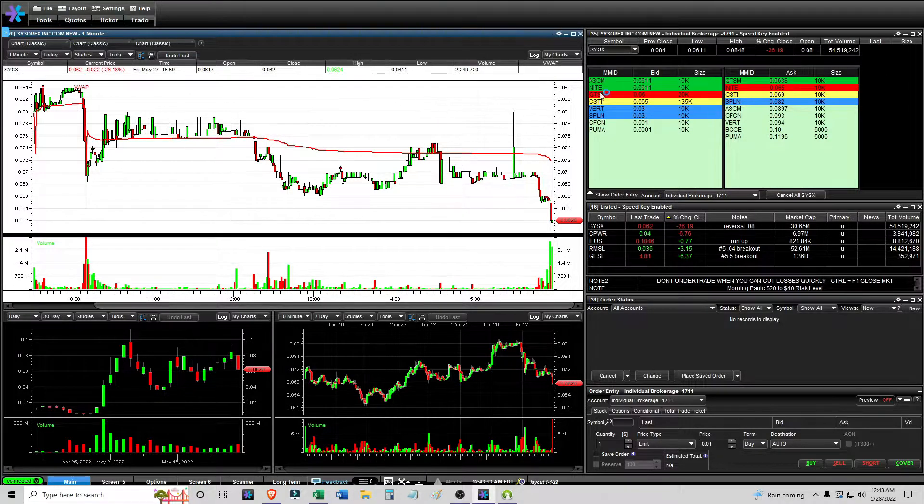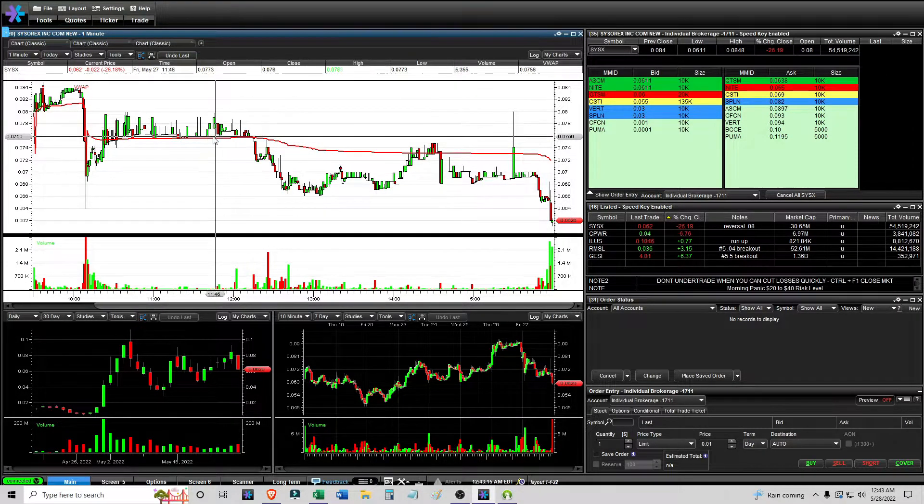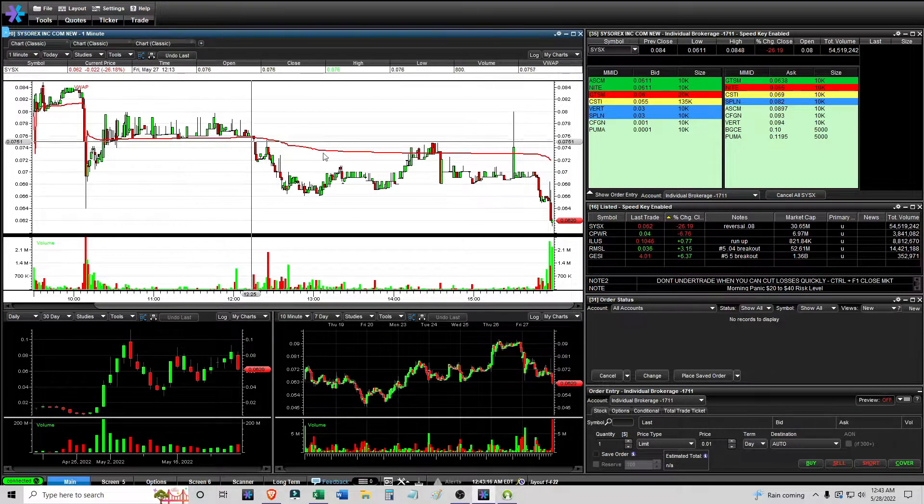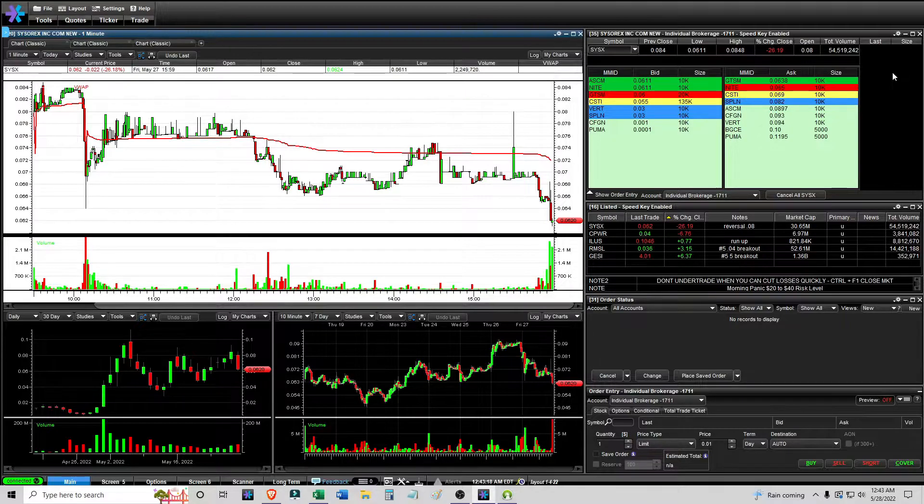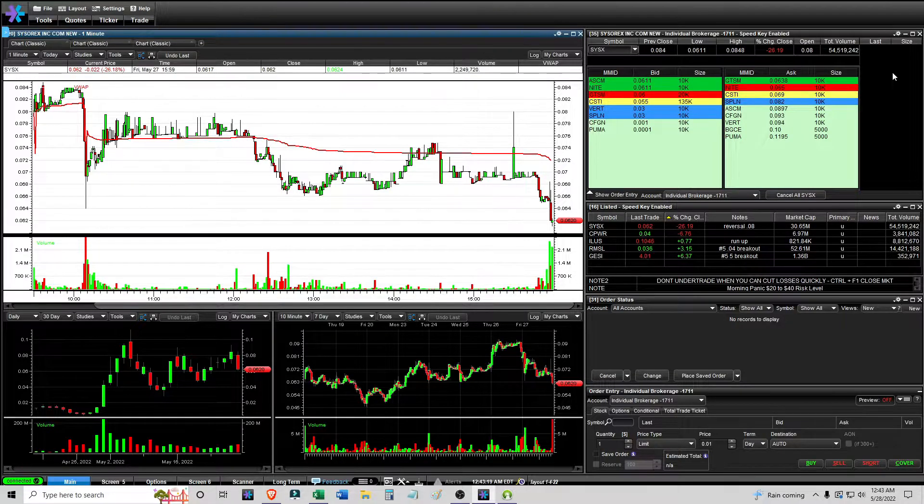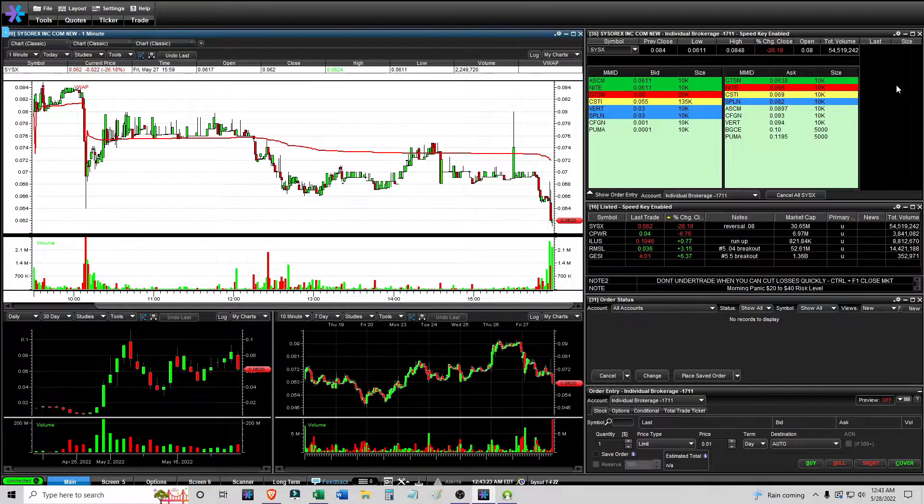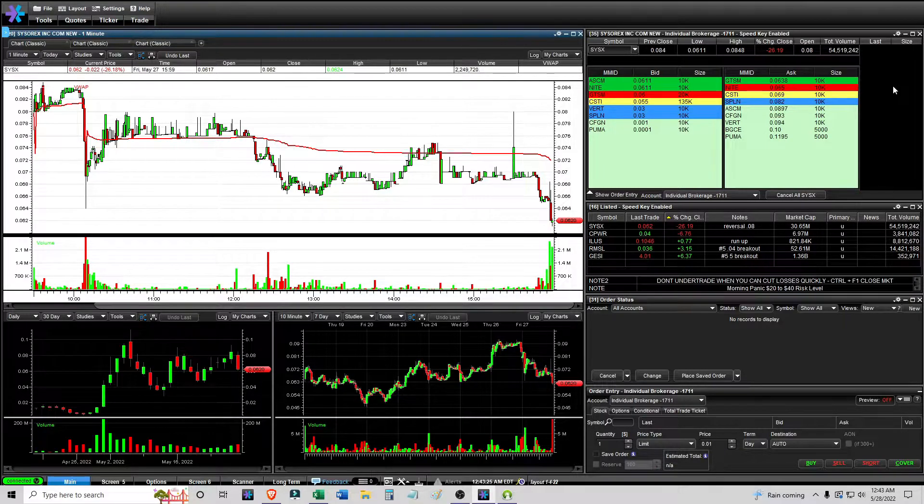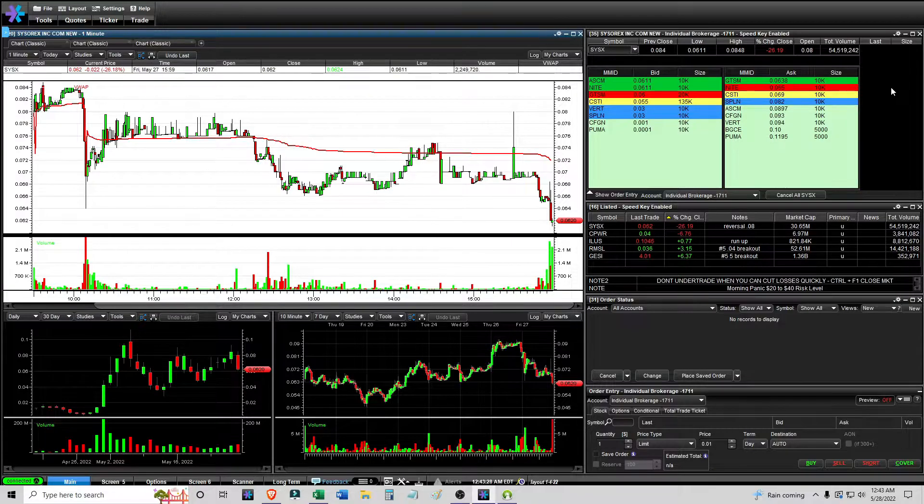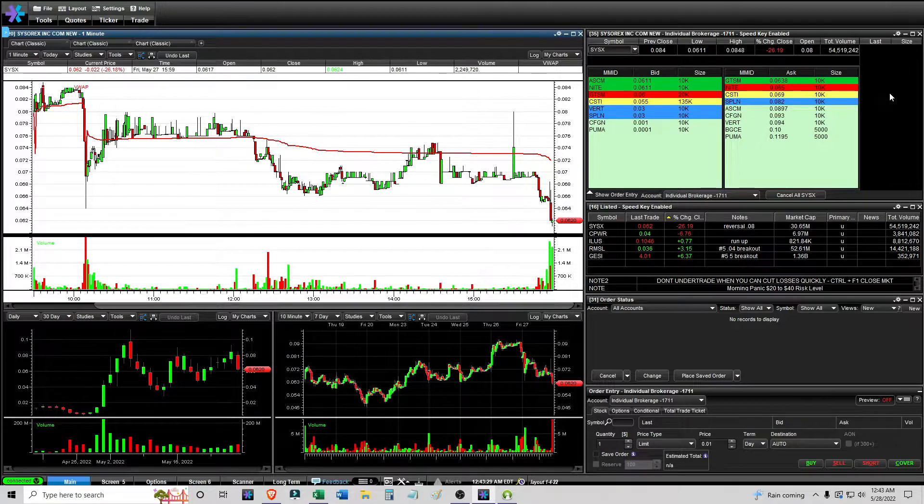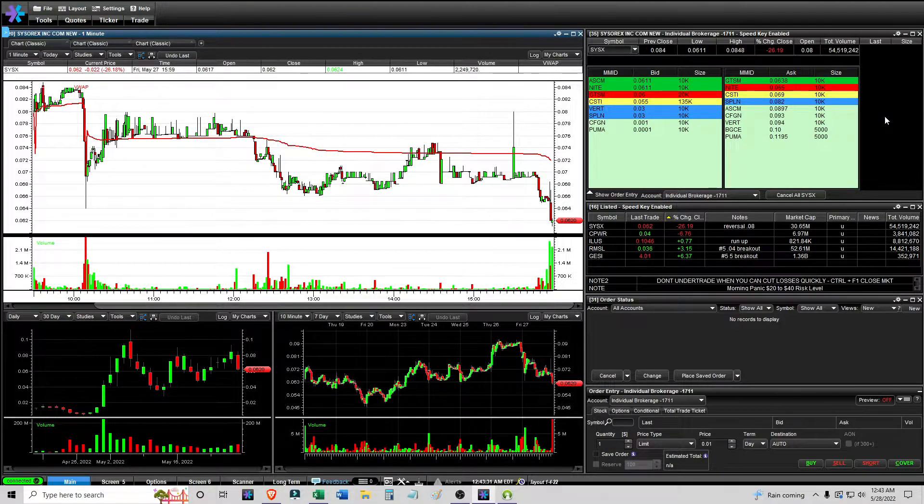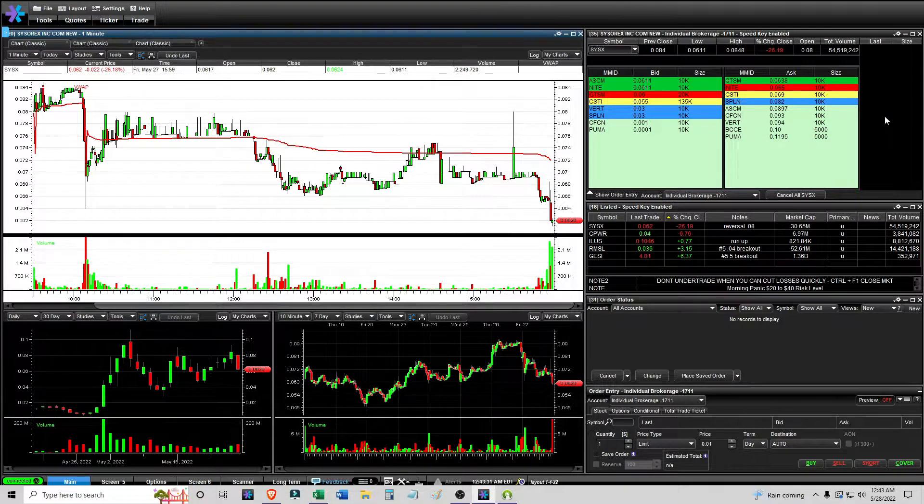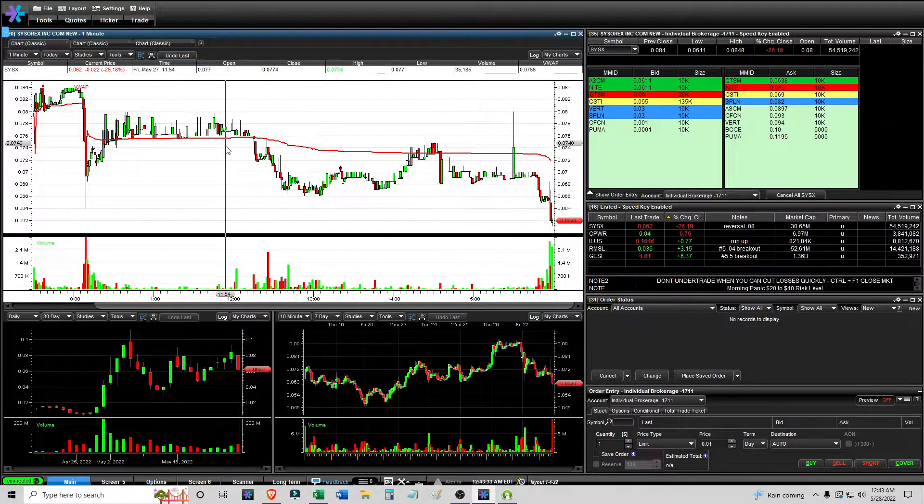Sometimes you see a stock that looks like it's going to break the support level and it looks horrible but if you look into the tape you see all of these tiny 500-700 prints, just tiny amounts of shares and it doesn't actually mean anything. But if you see a large one that's 10,000 or 20,000 shares that's something you start to take into consideration more.